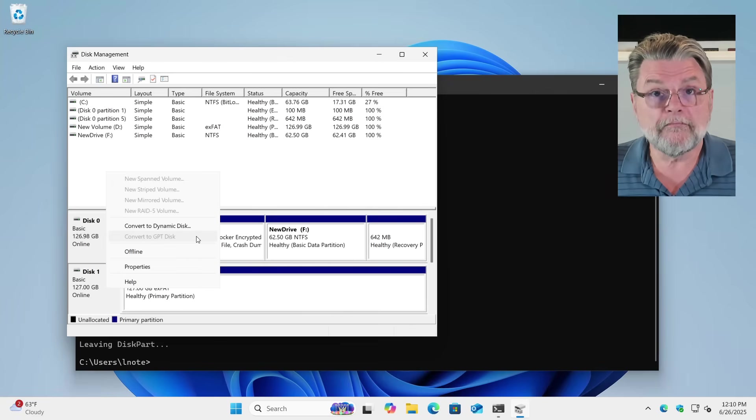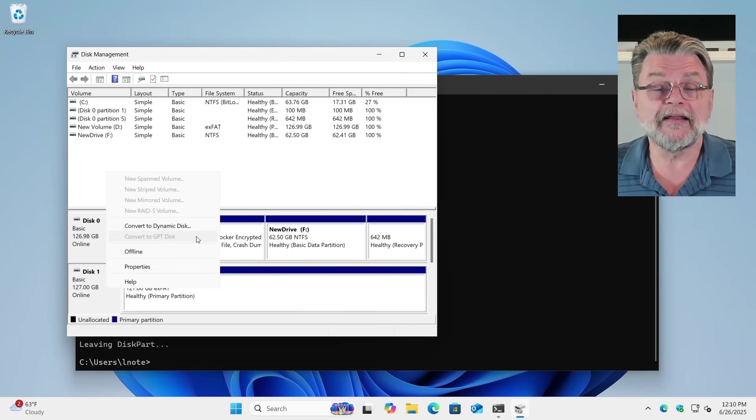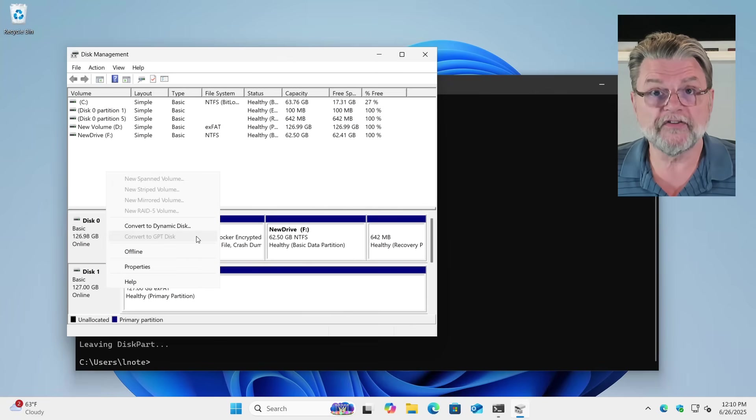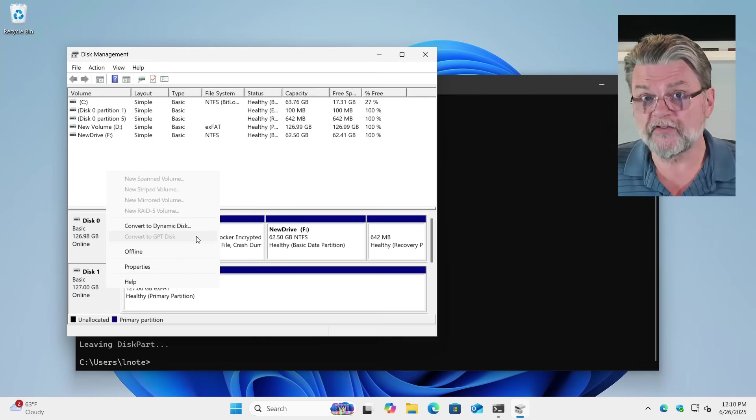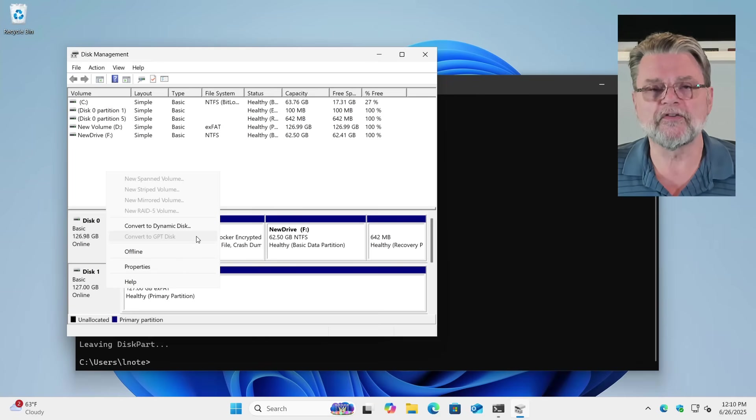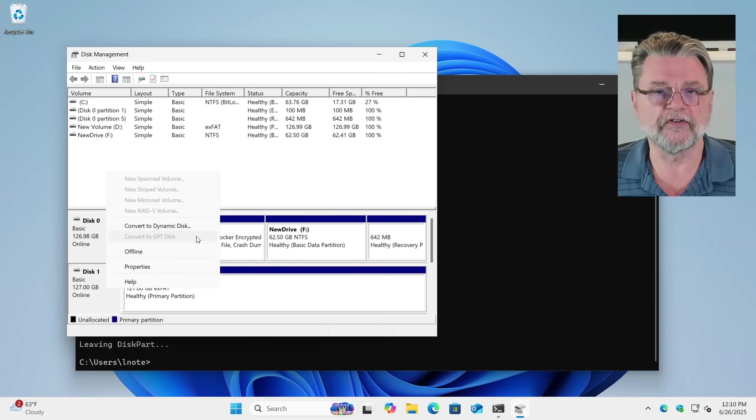This option may not even be present, in which case you'll need to use the command line version that I just showed you. But hopefully that gets you what you're looking for. Therefore, this is a way to take a disk and convert it from GPT partition style to MBR, Master Boot Record, partition style.